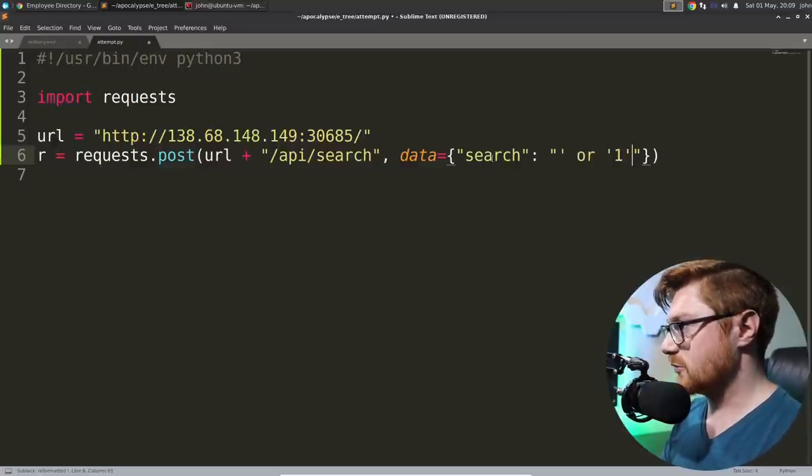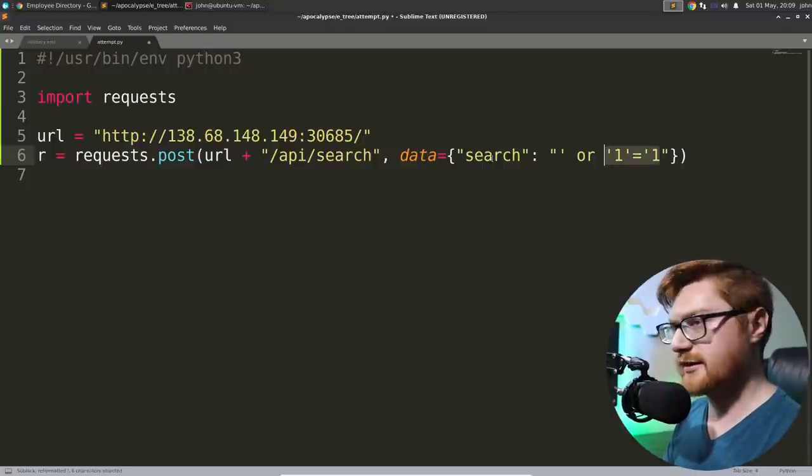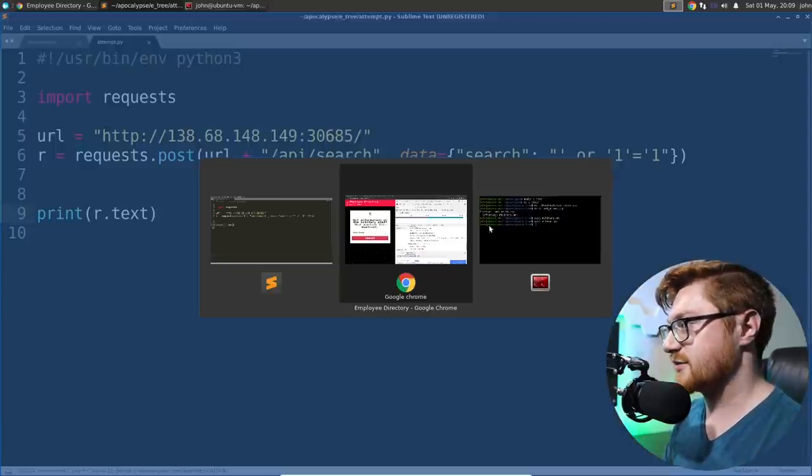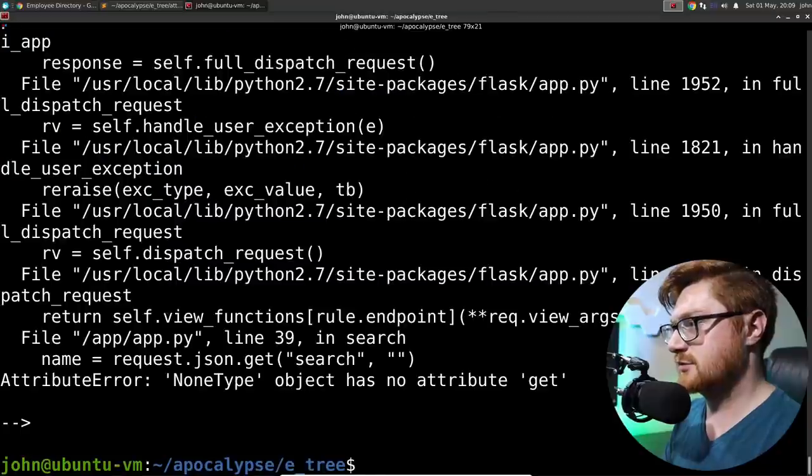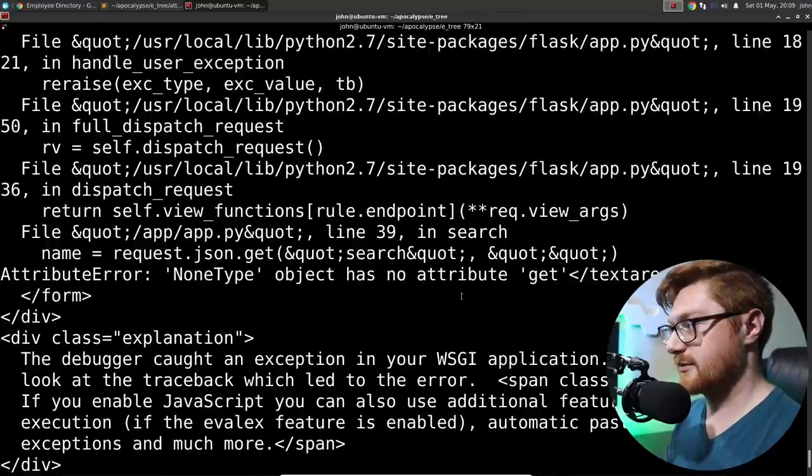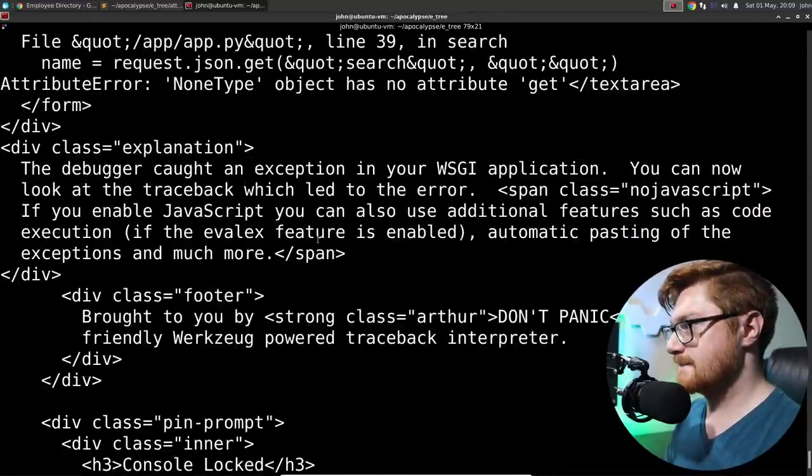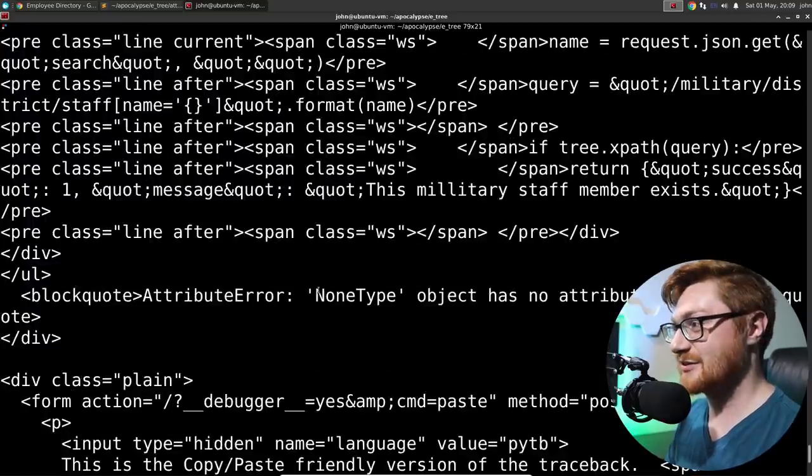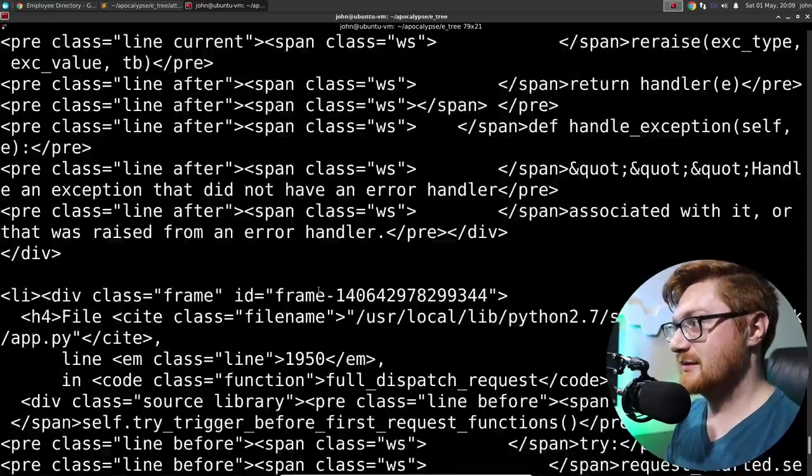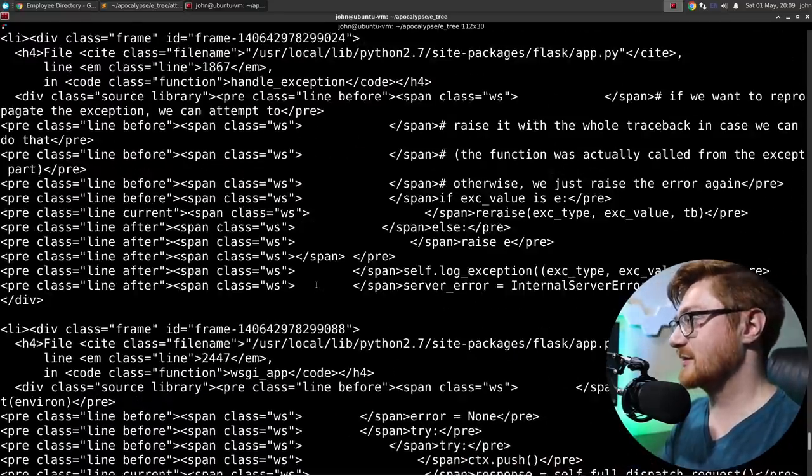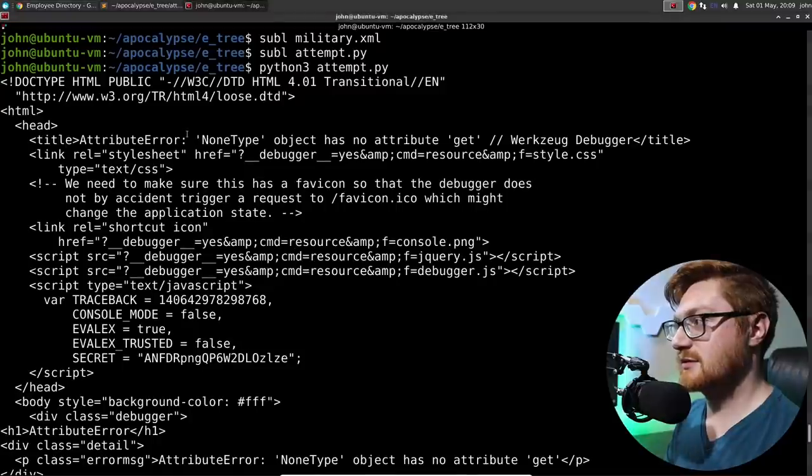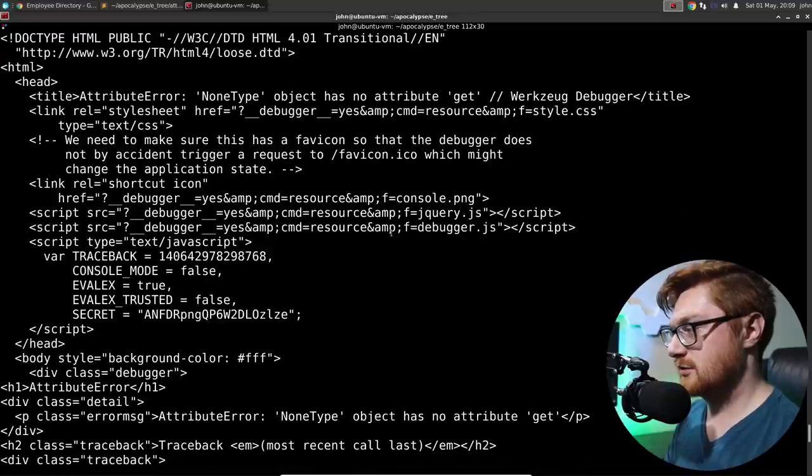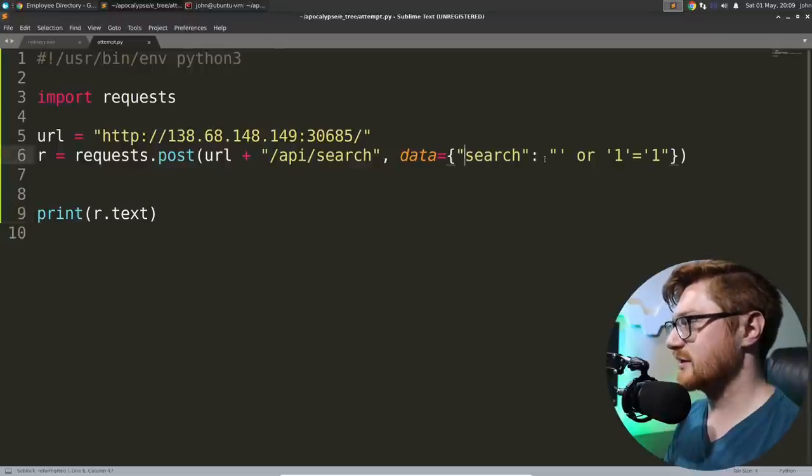Let's post to that URL with the API search. And then the data that we need to supply should be that parameter search. Will it take that just fine? Like, search equals. Let's try that or one equals one setup. Let's do an or one equals one. And then we'll let the single quote following it actually finish it. If I print out r.text, what do we get? That failed. What? I got an error message. What?